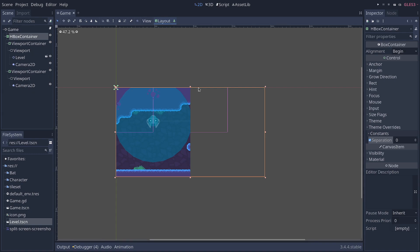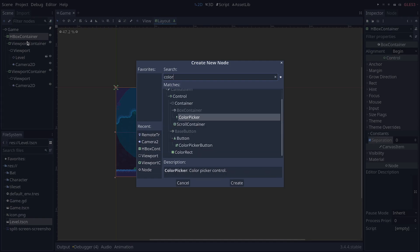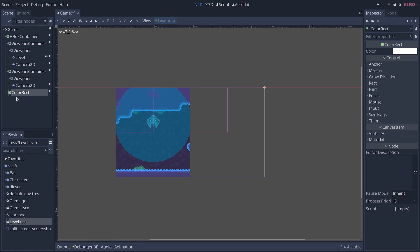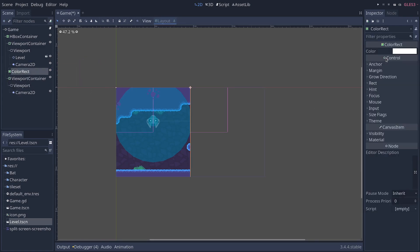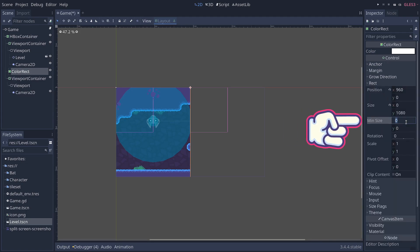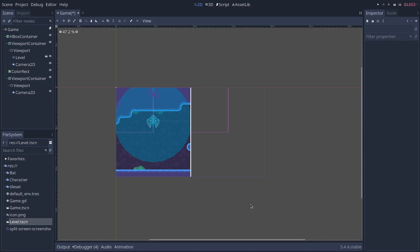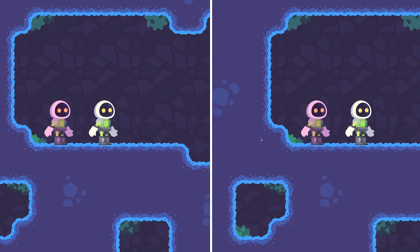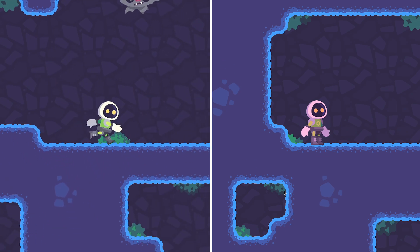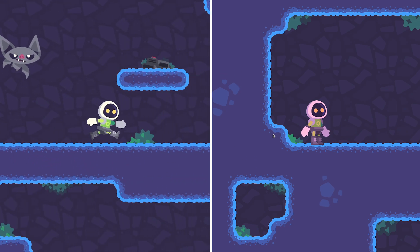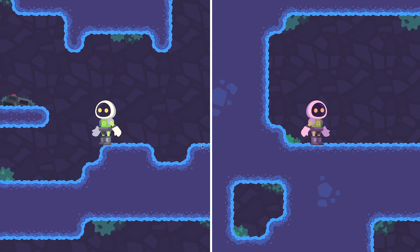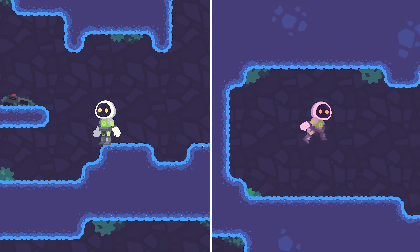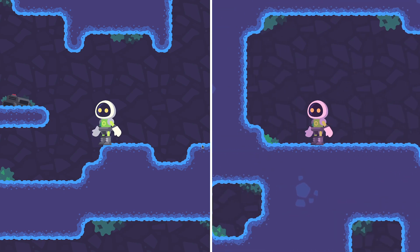And we can add a little something in between, perhaps. If you want a line to clearly separate the two views, we can add a color rectangle node in there. I'm going to place it between the viewport containers and go to rect min size x. I'm going to make it 10 pixels wide. And you see now we have a line in there and you can change the color using the inspector. It makes it a bit easier to see the two views and that these are controlled by two different characters. And this is how you make a split screen co-op game in Godot.